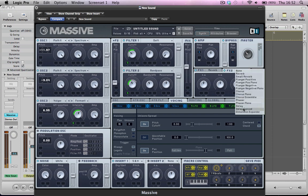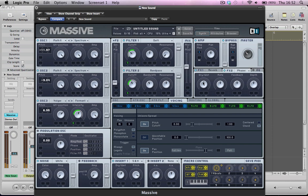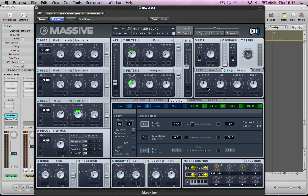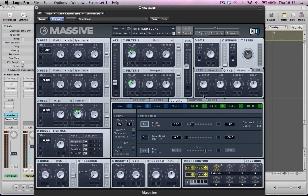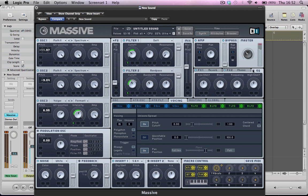In FX2, I'm going to add a phaser. And maybe just take the dry-wet mix down a little bit, the rate down a little bit. The depth down a touch. Just adding a little bit more movement to the sound, really. Add a little bit of EQ, maybe a bit of high-frequency. It's going to bring out this sample and hold a little bit.